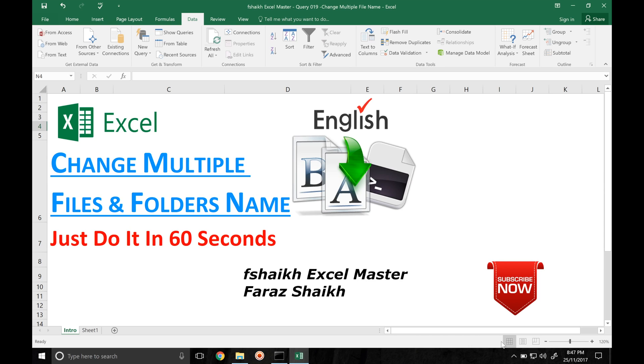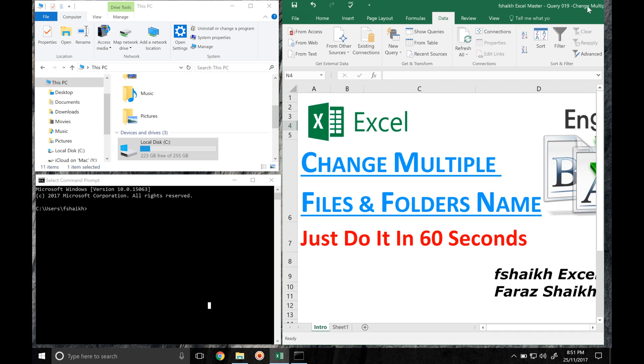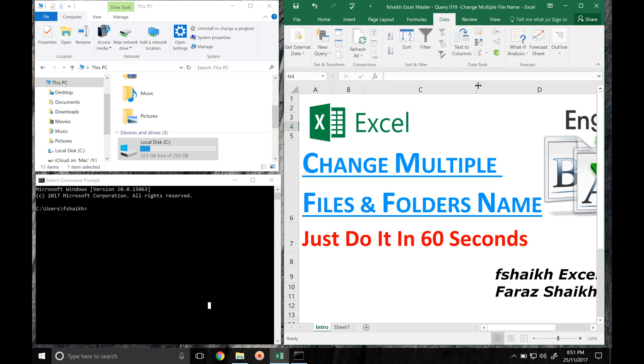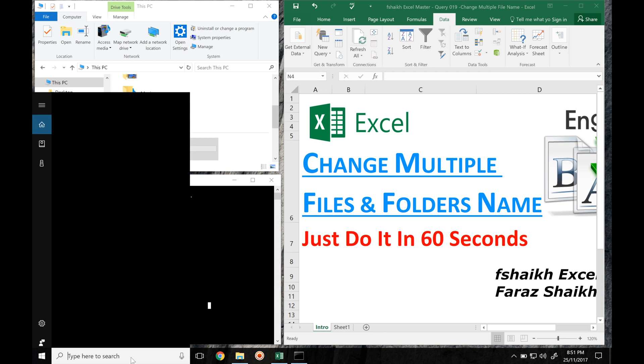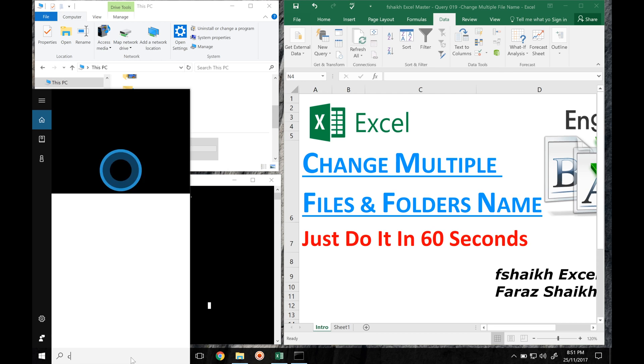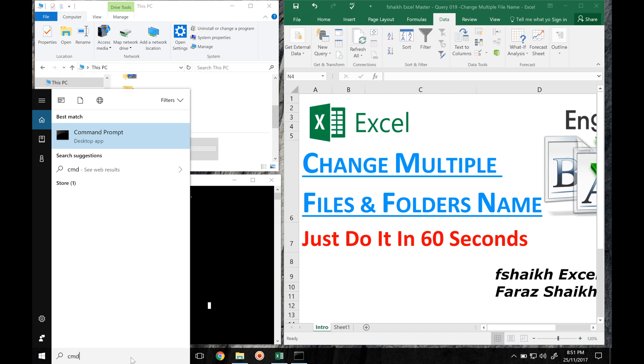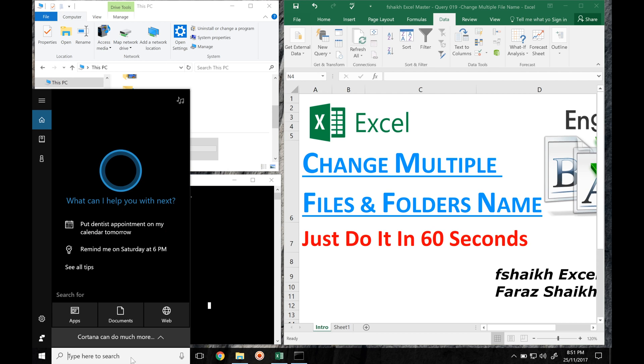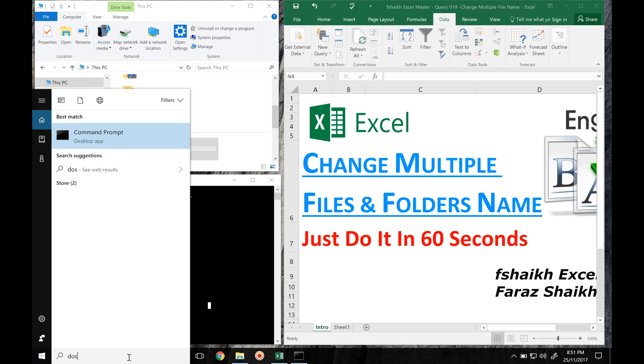So let us quickly see how we are going to do it. To extract the list of files and folders from the system, we are going to take the help of DOS command. All you need to do, let's open your DOS. I have already opened my DOS over here. You can open it by searching CMD or even you can write DOS.